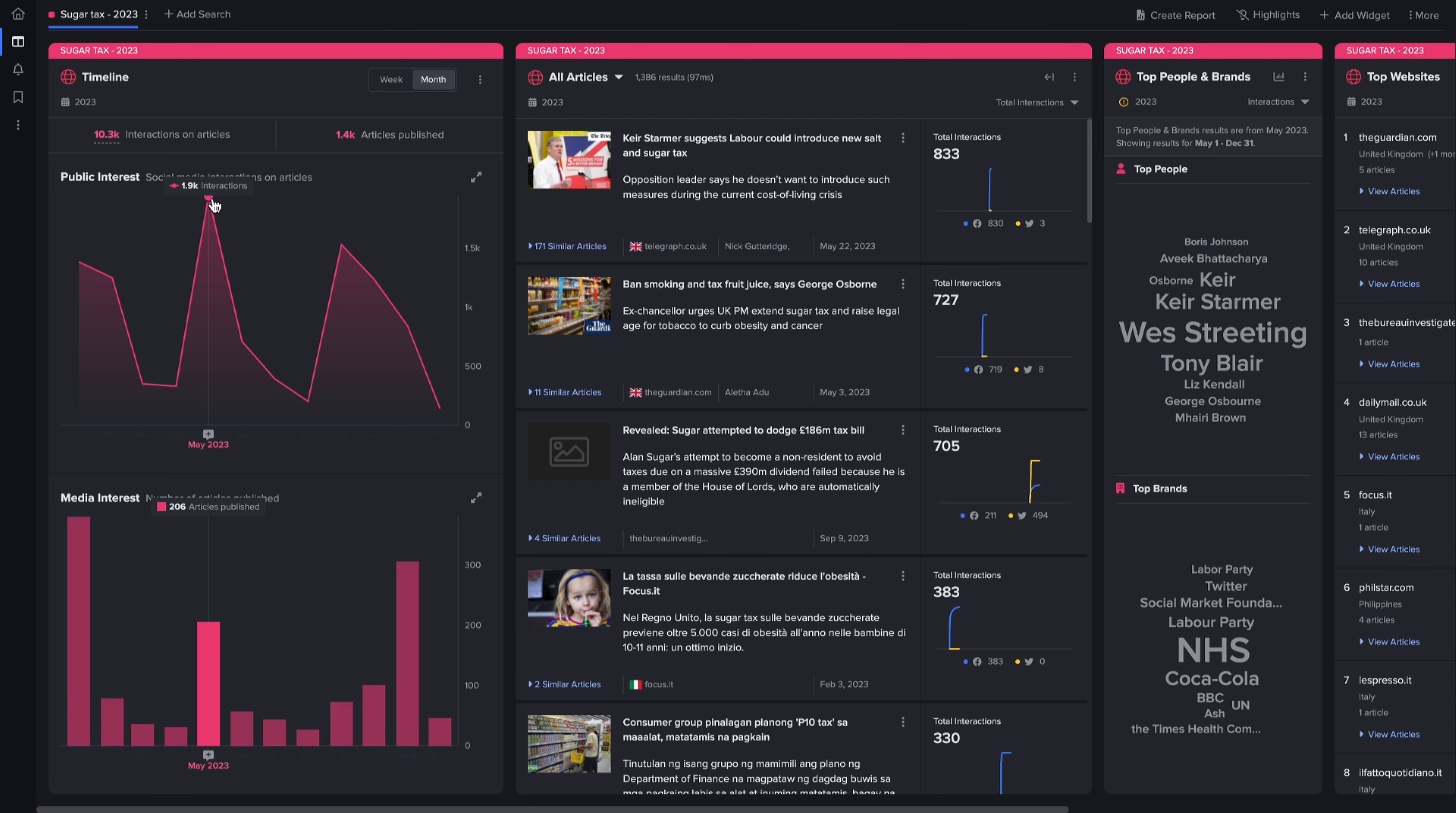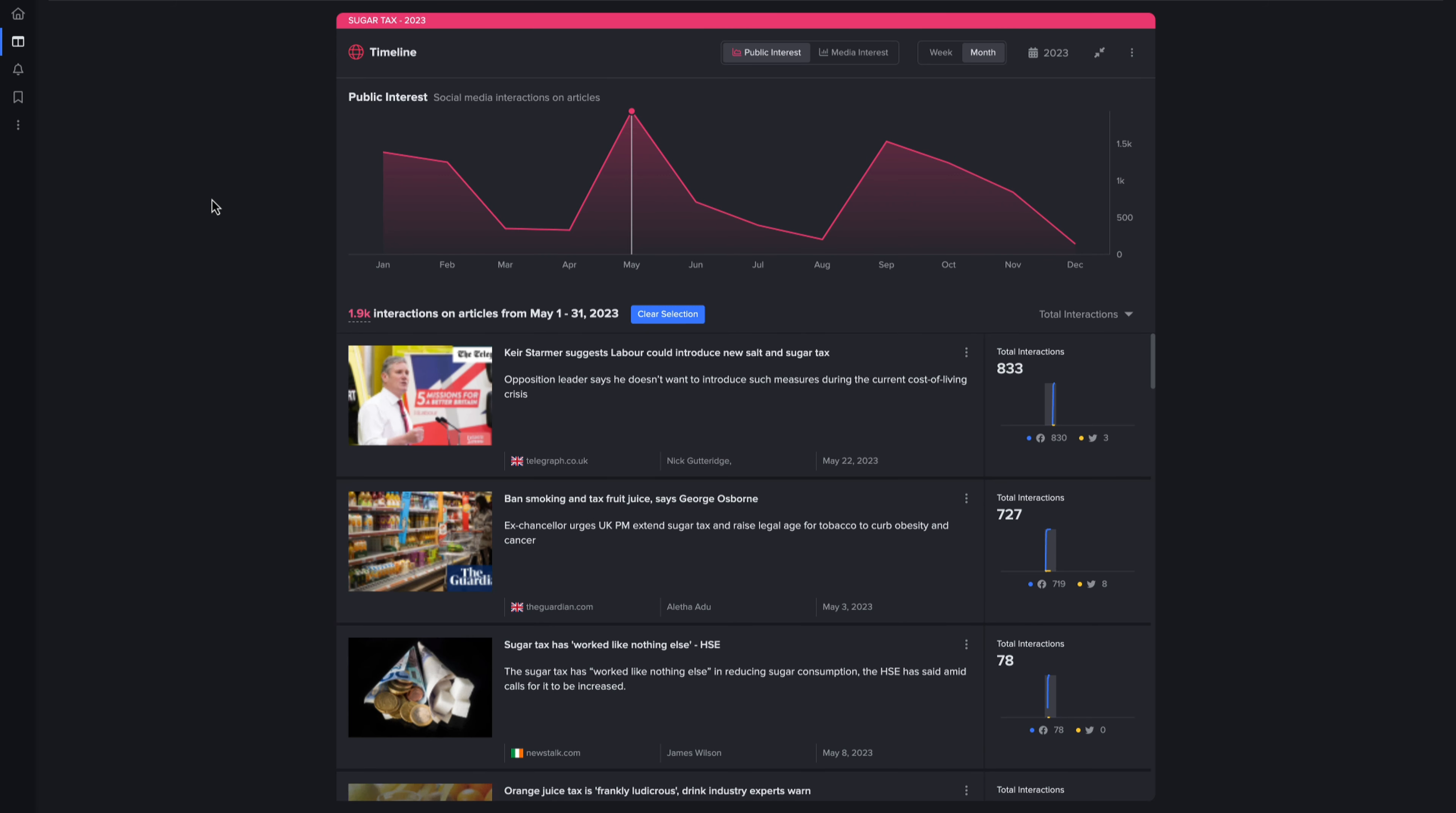Using historical analysis, I'm able to quickly review the coverage from the previous year. In this case, it was the UK Labour Party announcing they were considering a sugar tax in May 2023 that got most of the media's attention.